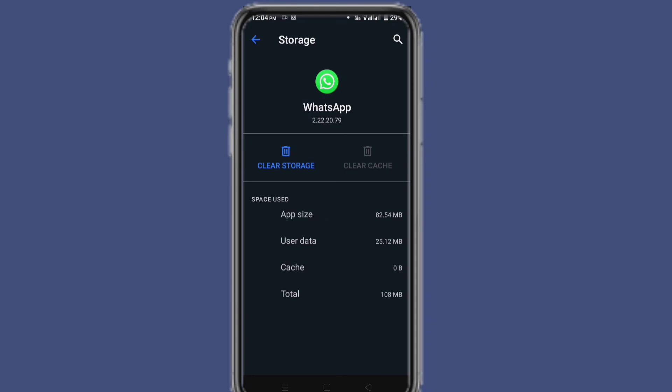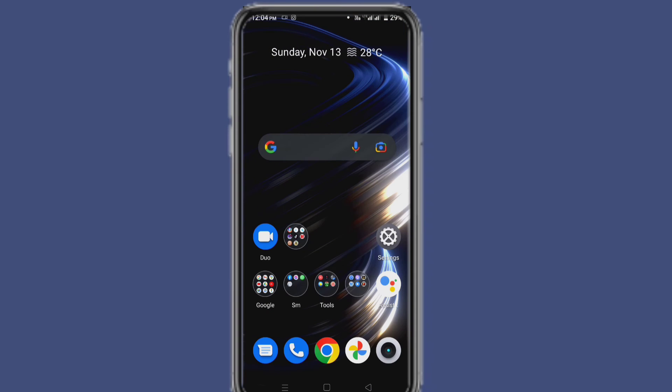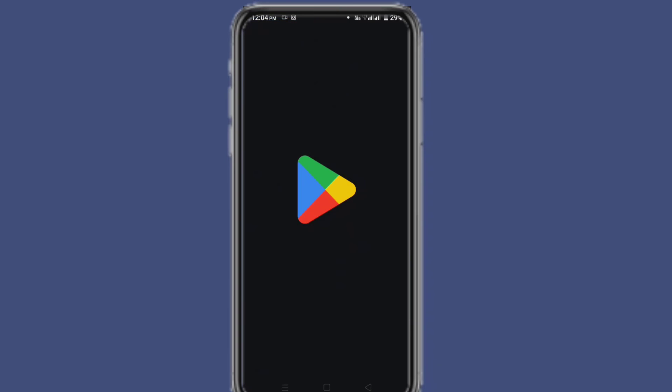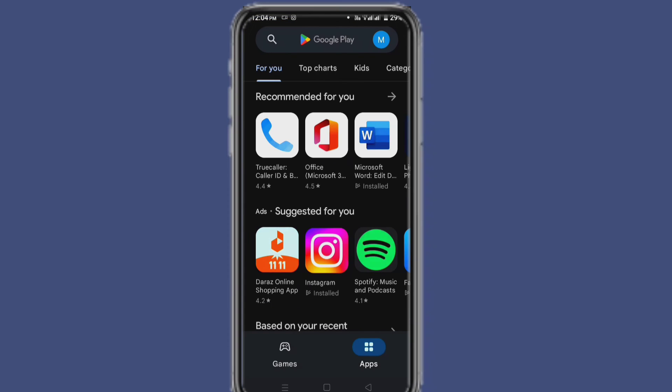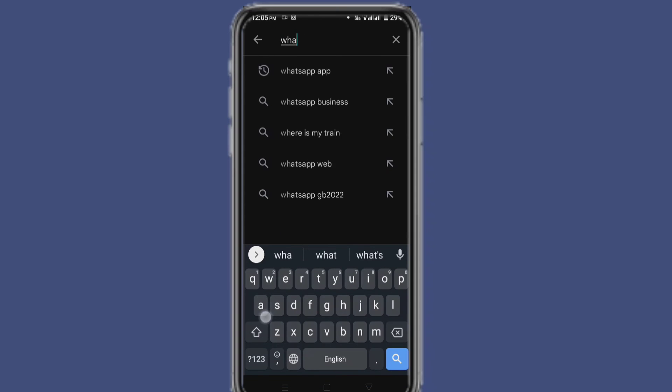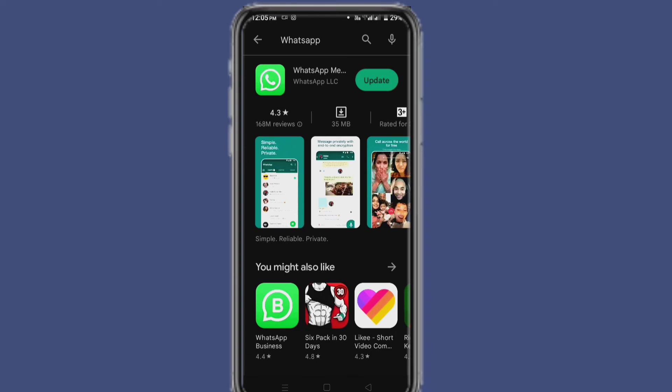After that, go to Play Store and make sure WhatsApp is updated. If update is required then update it. Sometimes updates cause this problem, so keep it up to date.